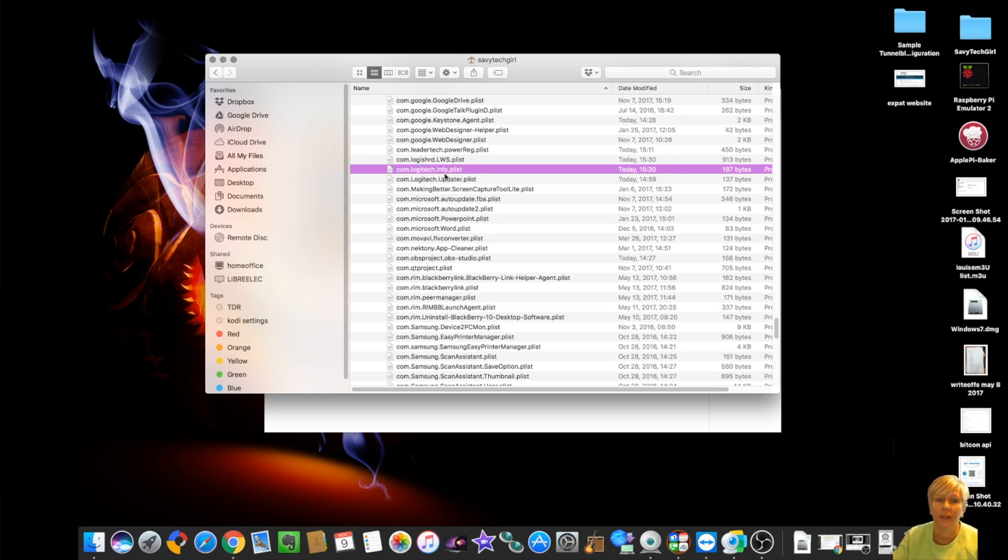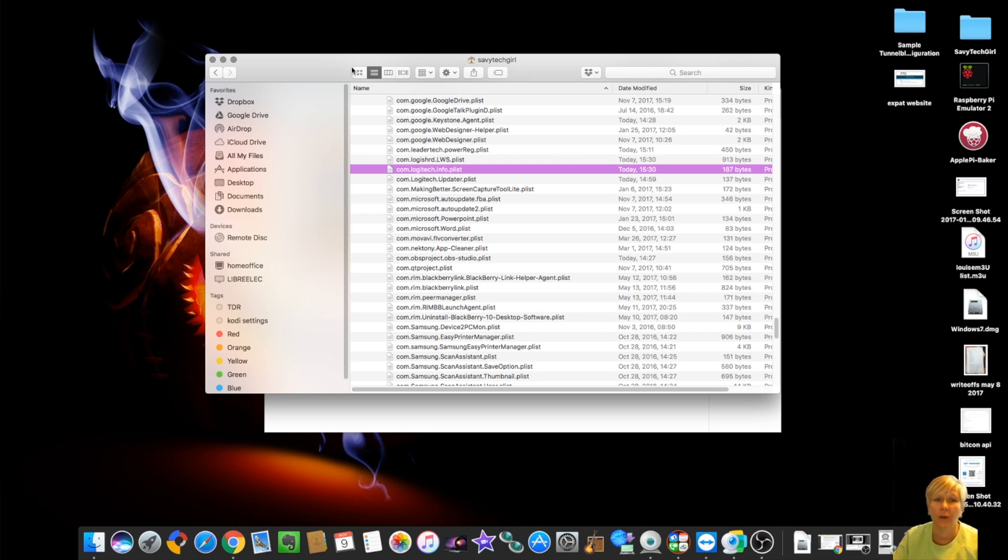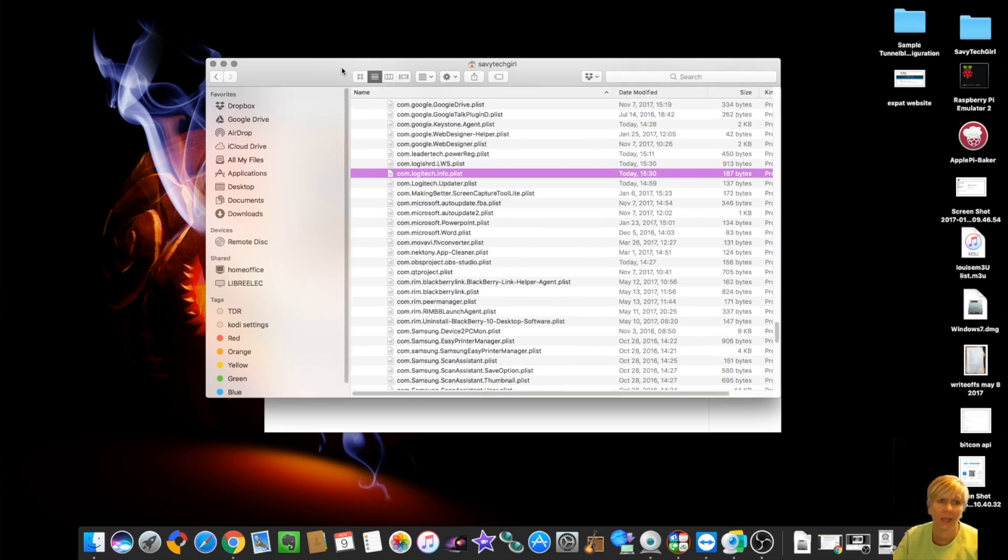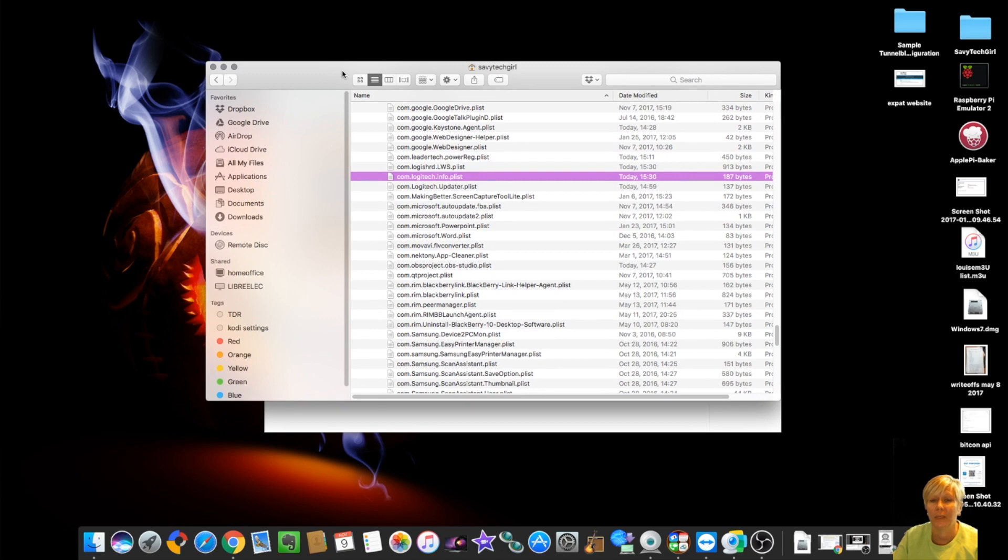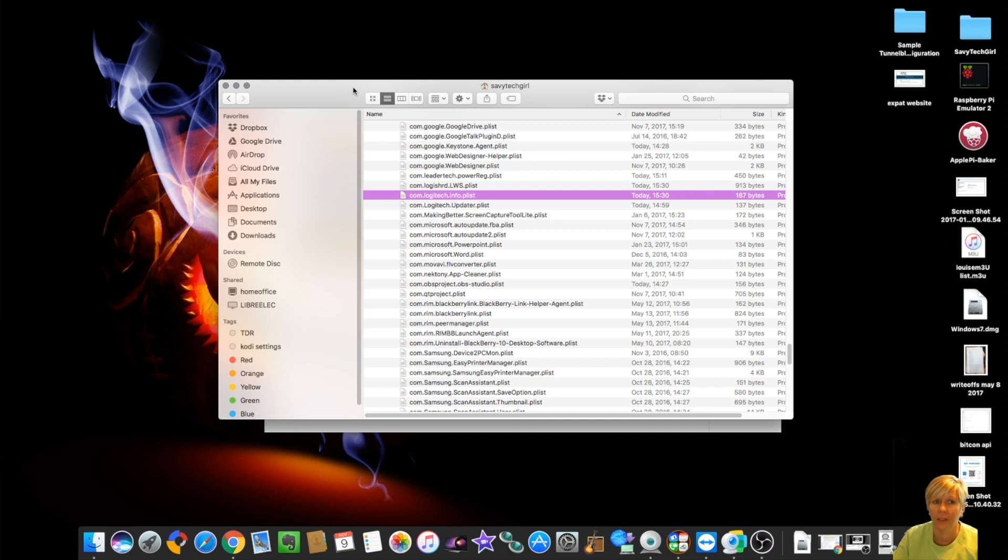Once you delete those files, reopen your Logitech webcam software if you're on the Mac and it should work. Okay. So that whole setup took me almost 45 minutes. It should be as simple as plugging it in, downloading the software, installing it and away you go.